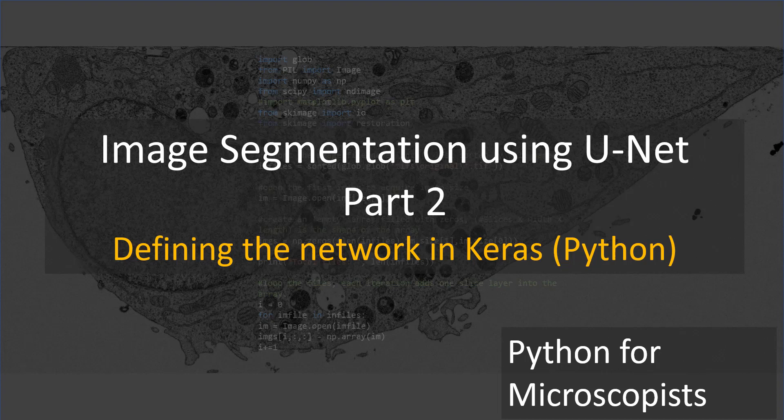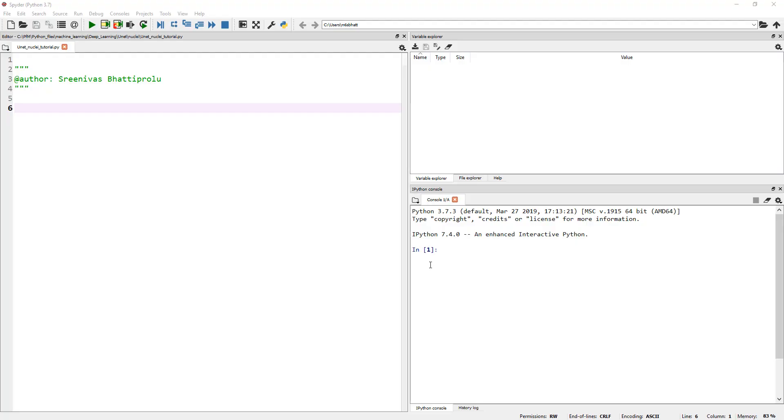In the previous tutorial, we briefly looked at what U-Nets are and why they can be good for image segmentation. In this tutorial, let's go ahead and start coding or putting together the U-Net model in Python using the Keras API that's part of TensorFlow. So let's jump in and here is my Spyder IDE.